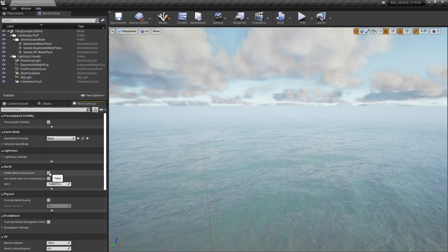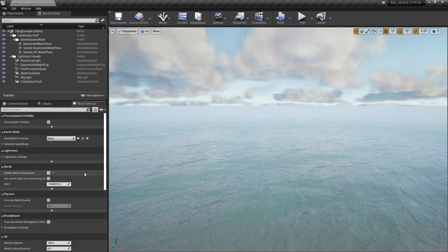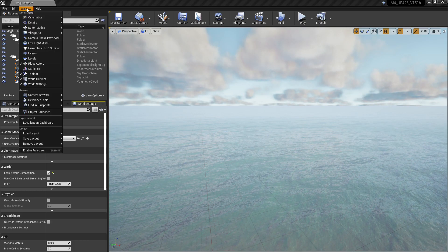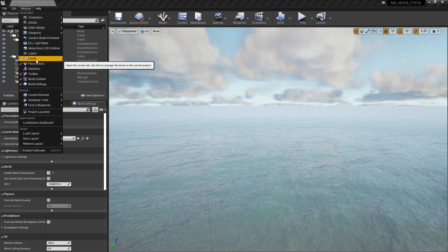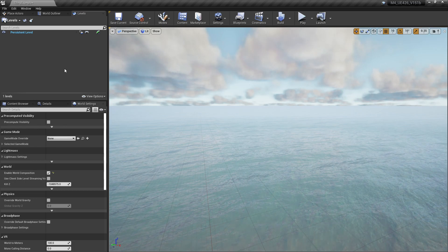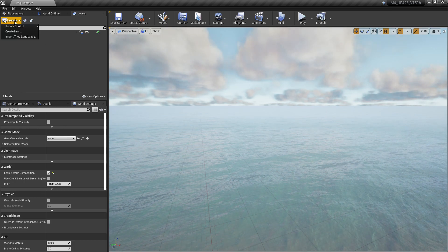So after this, we go to World Settings here, click Enable World Composition, go up to Window, Levels. When you first open this up, it's going to show up as a window.